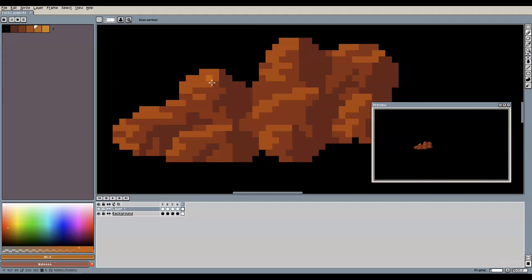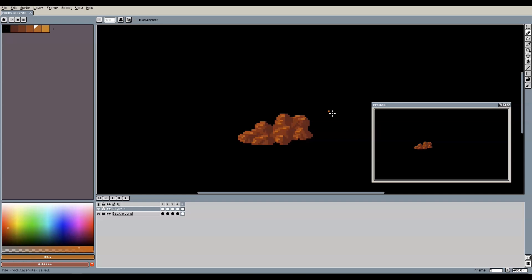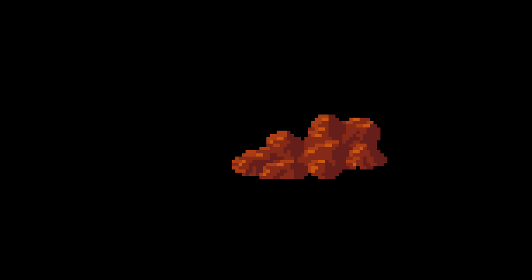We still have two lighter colors in our palette and we are going to use them right now. With the second lightest color we can now add highlights to the edges where the faces of the rock turn from light to dark. What this does is give the impression of sharper edges, which looks pretty cool when done for rocks like this.